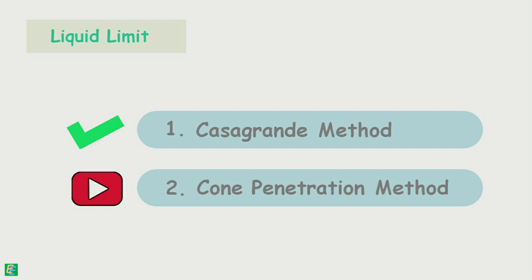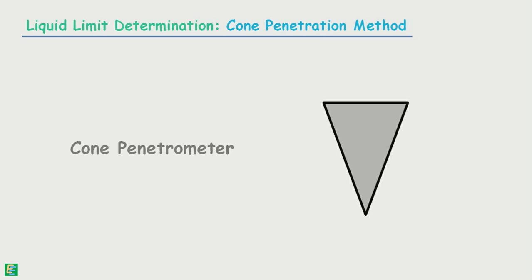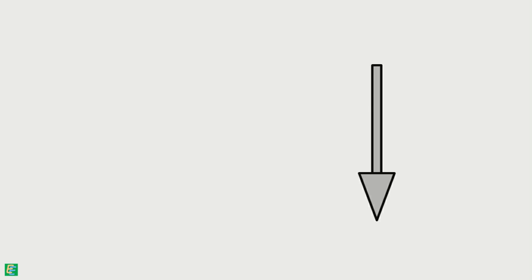In this method, we make use of an apparatus named cone penetrometer. It consists of a stainless steel cone which has its apex angle of 30 degrees. This cone has a length of 35 mm. It is attached to the base of a steel plunger rod. Weight of this assembly is 80 grams.